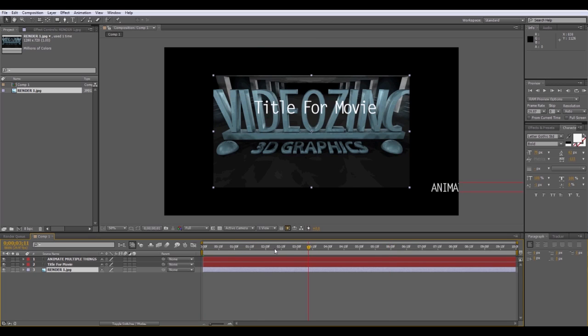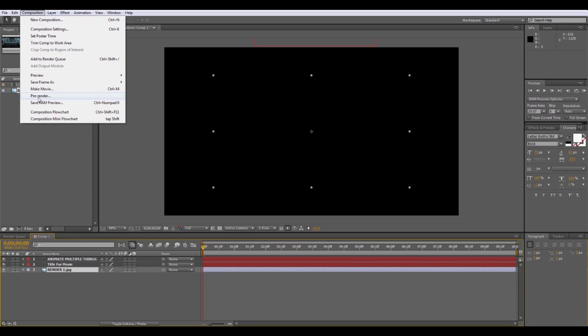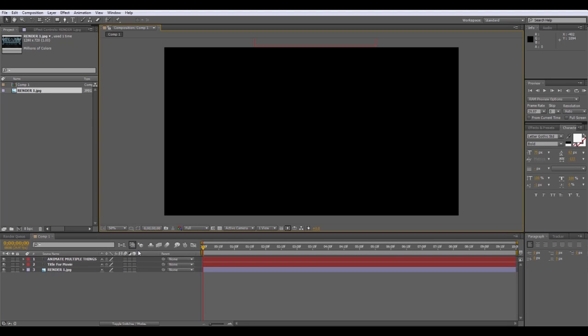And again, to render, no problem. Just go to Make Movie. It's really simple. Brings up your render queue. There you go. So, there it is.